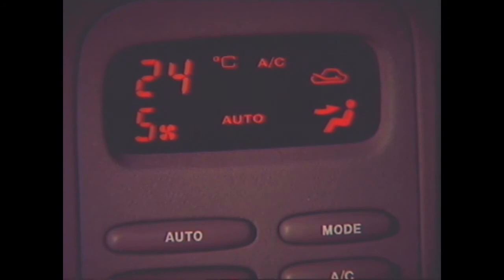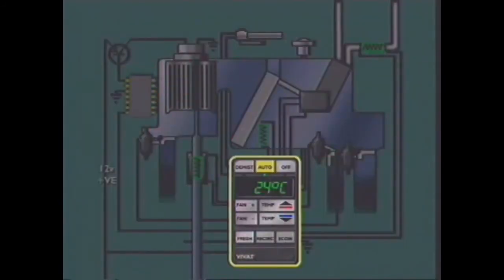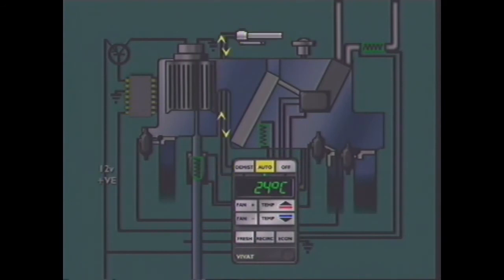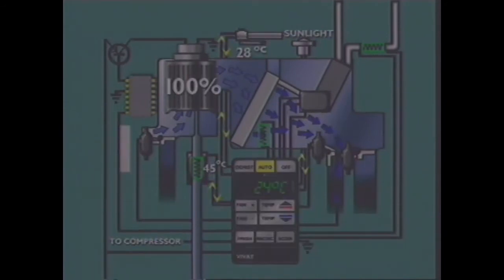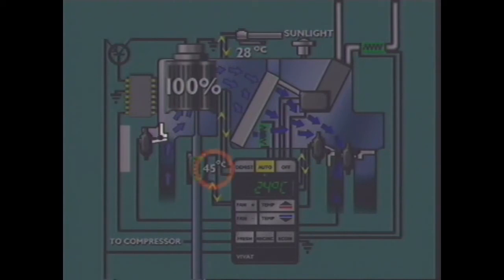When placed in automatic mode, the ECU uses the last operator-desired cabin setting — for example, 24 degrees Celsius. The ECU checks the ambient air temperature, registered by the ambient air temperature sensor at 28 degrees Celsius. The car is parked in bright sunlight, so radiation from the sun has heated the cabin air temperature to 45 degrees Celsius, and the sun load sensor registers bright sunlight. The ECU switches on the air conditioning compressor and increases the speed of the interior ventilation fan. Air is drawn from outside or from within the cabin, flows through the evaporator core where heat is removed, and the cold conditioned air is directed by flaps and ducts throughout the cabin, absorbing heat and lowering the cabin temperature.